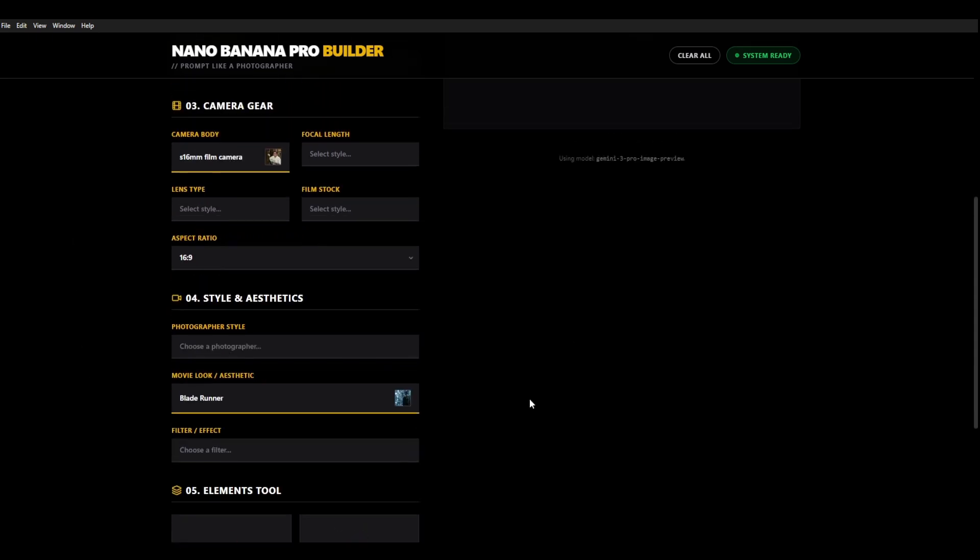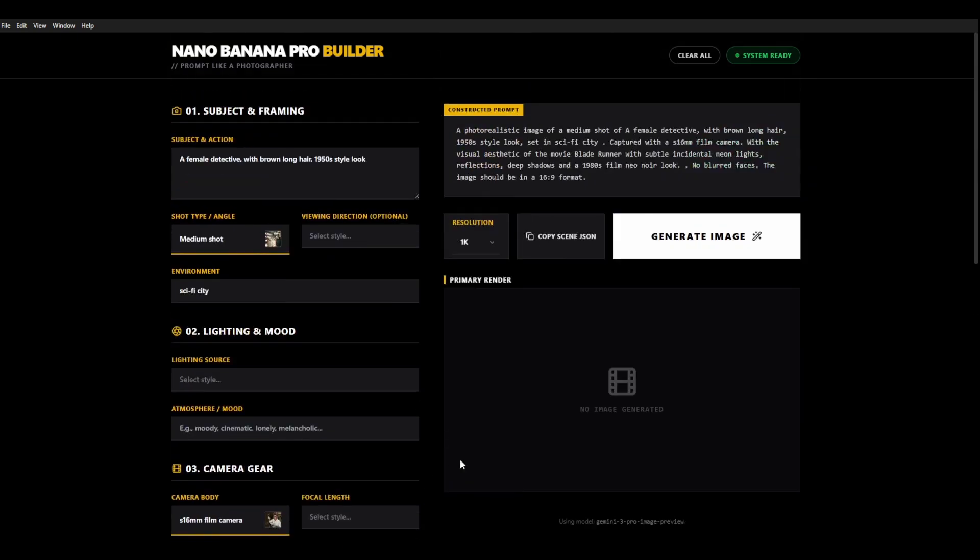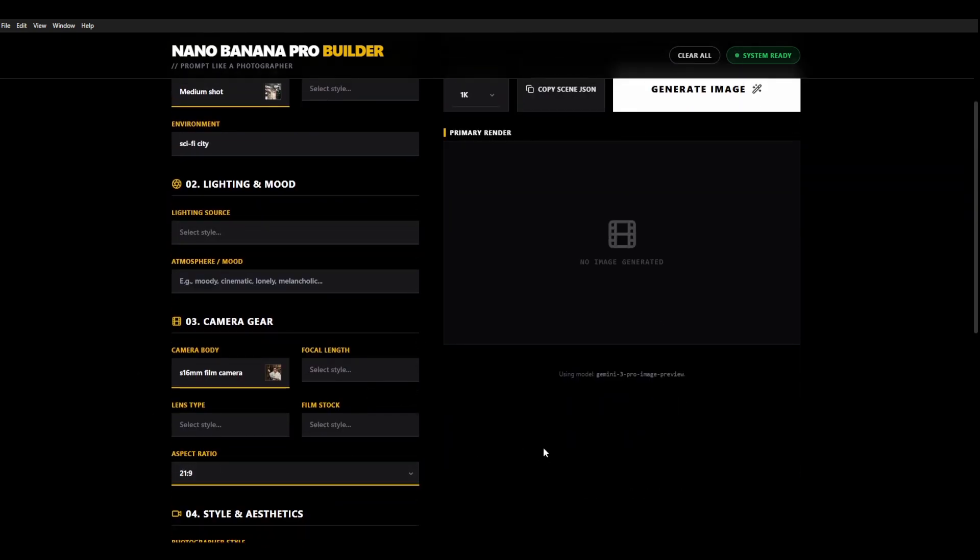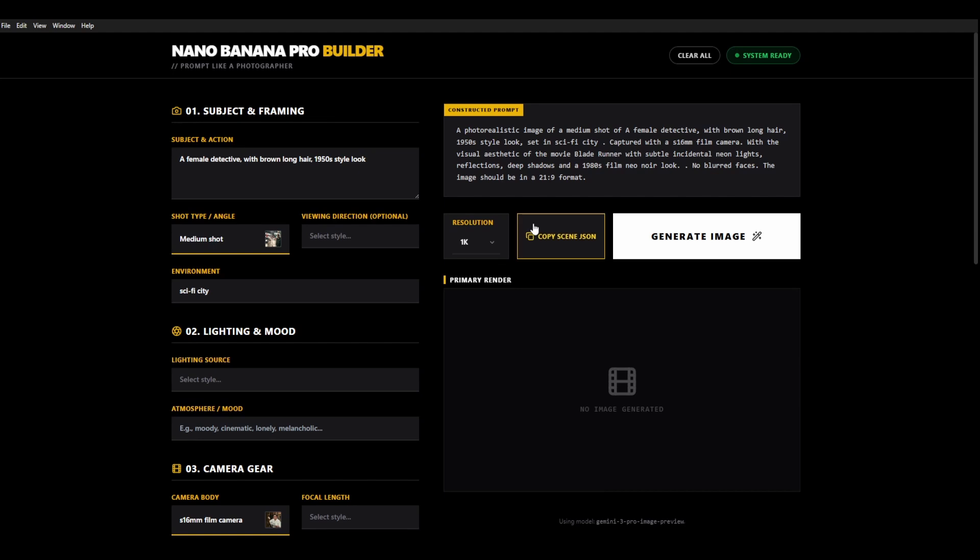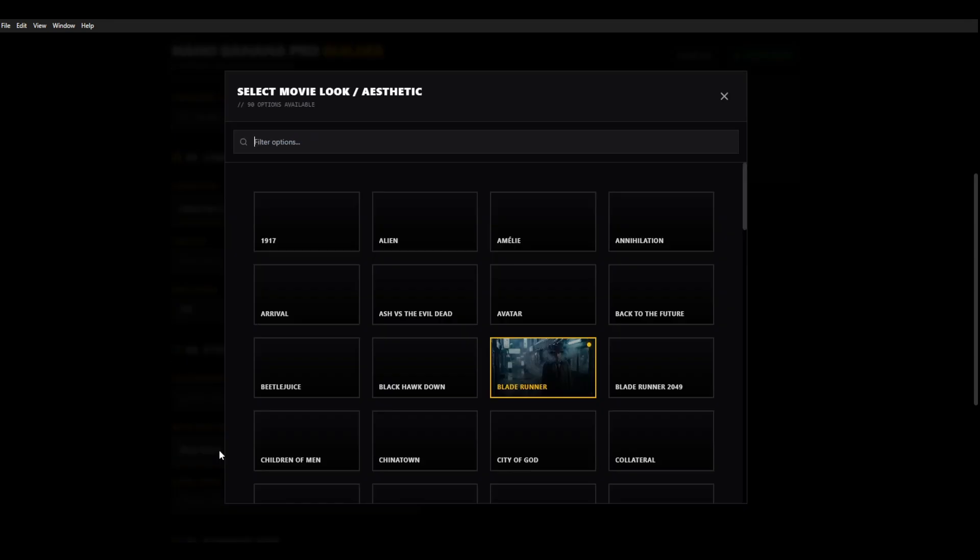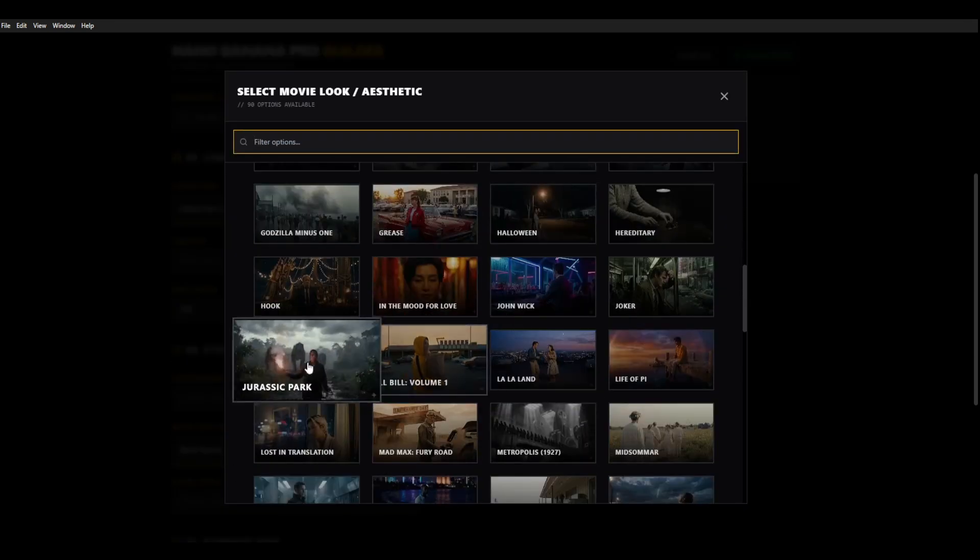So we'll just also change the aspect ratio to 21 by 9 to make it very cinematic. And like here we can choose the different resolution. Let's go with 1k and we'll generate that. While it's generating I want you to have a quick look.